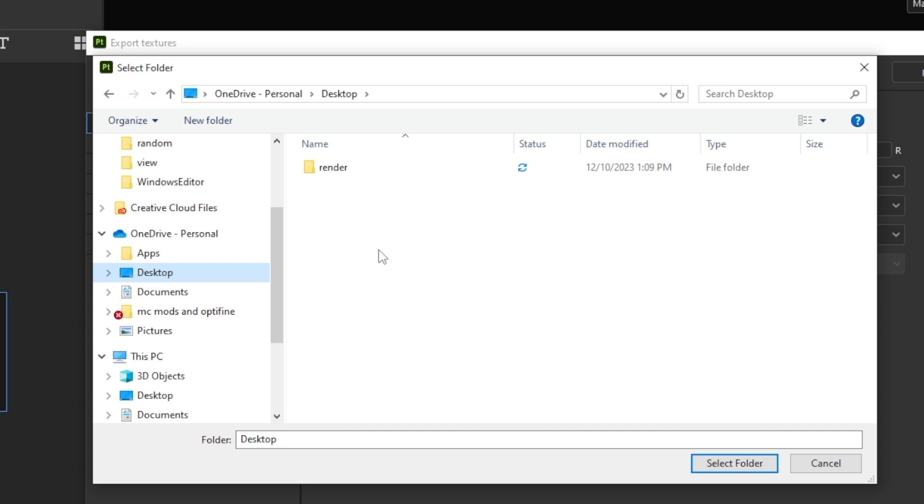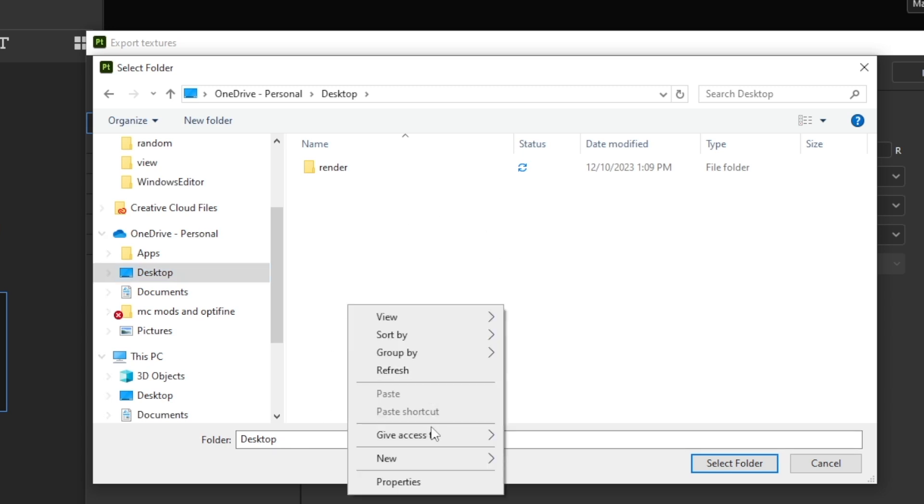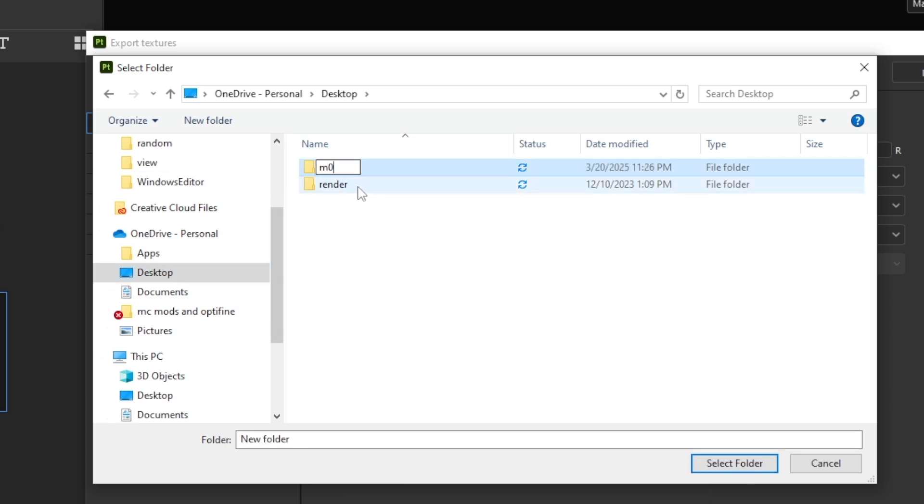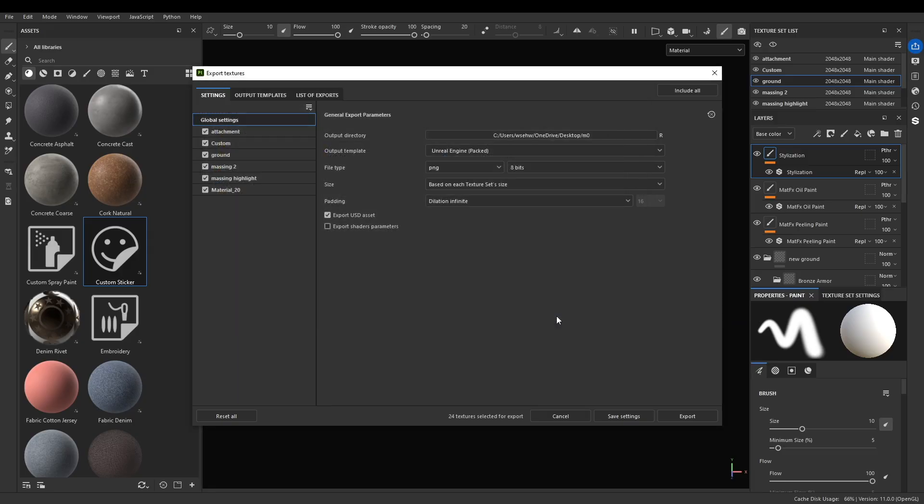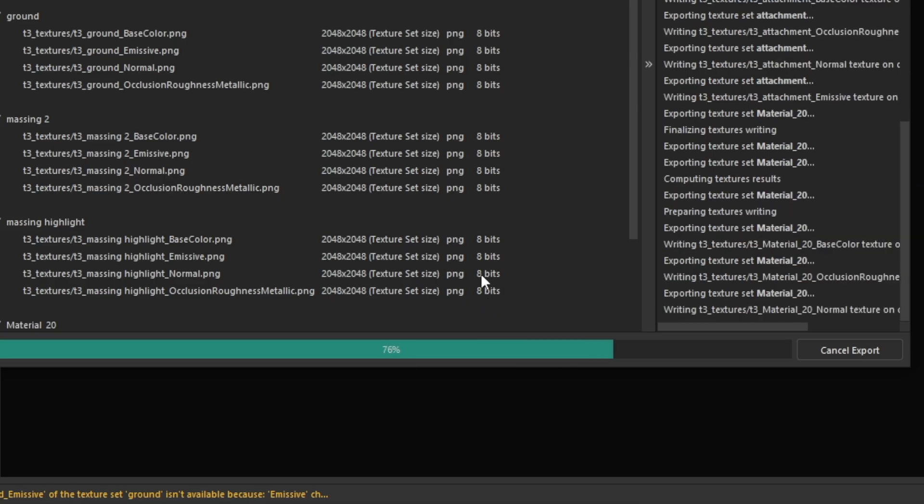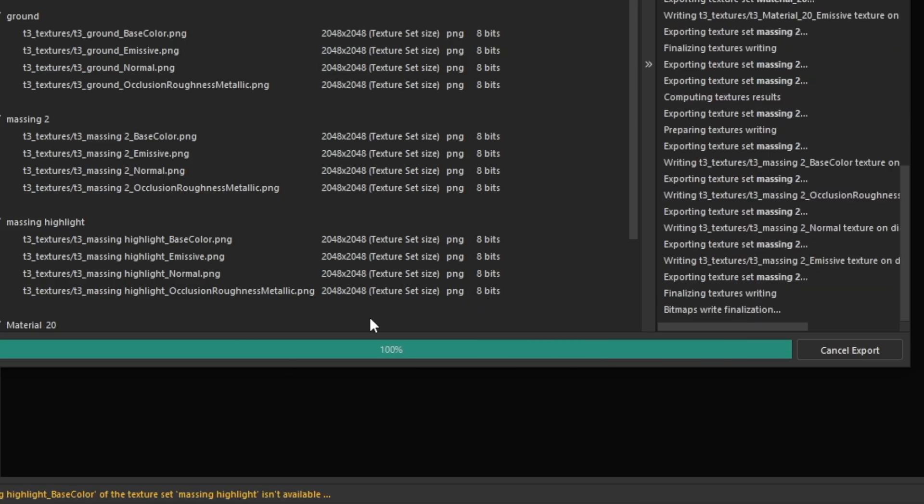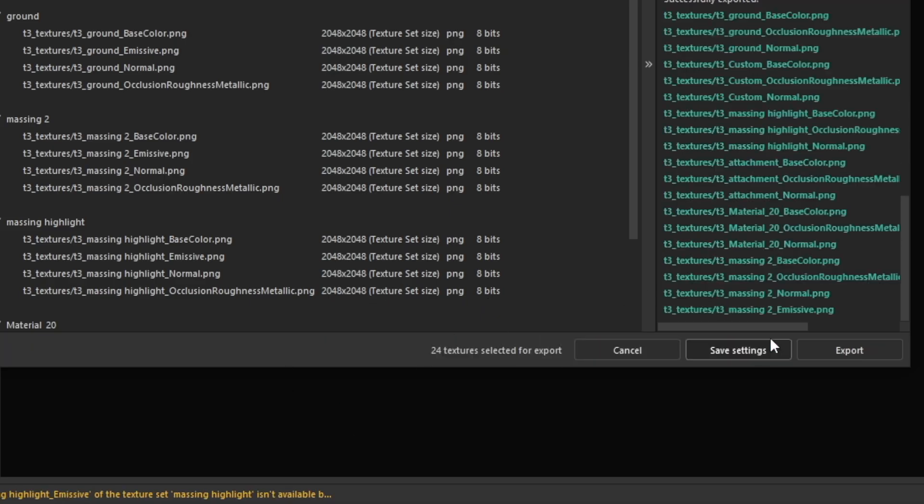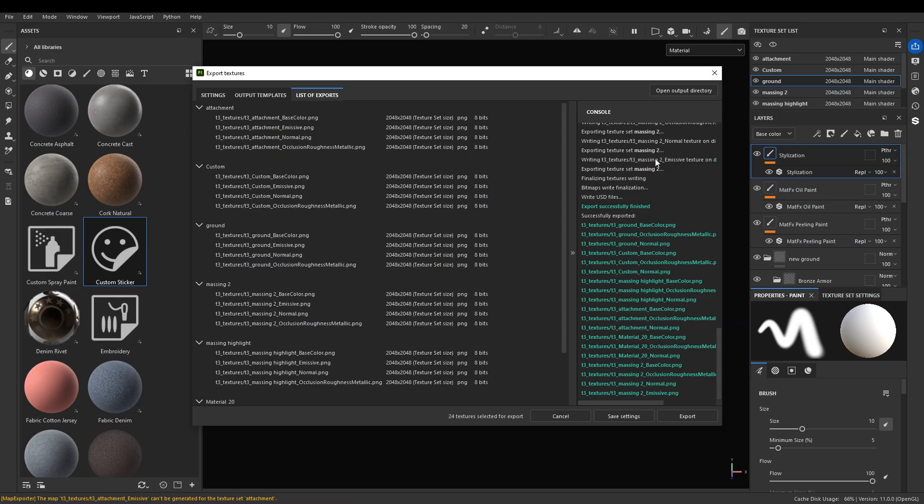Export USD Asset. If you want to pick your location where you're saving this, just be sure to click this. I'm going to save it on my desktop in a new folder, naming it M0. I selected that folder, just select folder and now just export. Down here it says 100%, that means it's done.